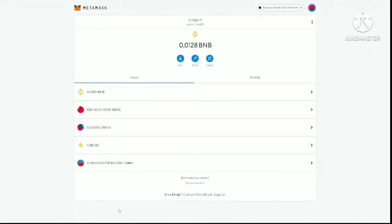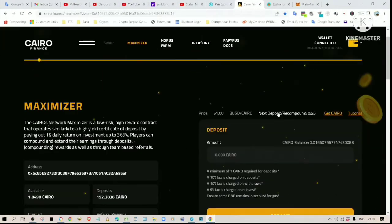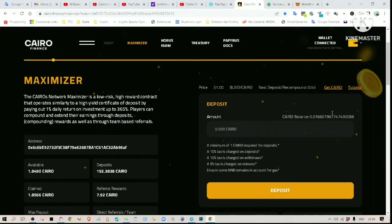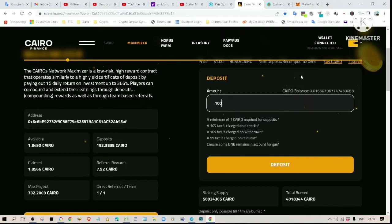The balance of your Cairo token should now be shown in your wallet. Now you can go back to the Cairo Finance website — make sure your wallet is connected. The balance of your token should be shown here. Then enter the number of tokens you want to deposit and click on the 'Make a Deposit' button.